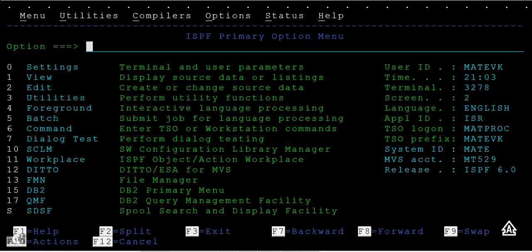So far in my earlier videos, you have seen the basic TSO ISPF commands or options, so I hope you have practiced well on those or you might have viewed them. Now I am going to show you other important options and line commands that we come across while working.